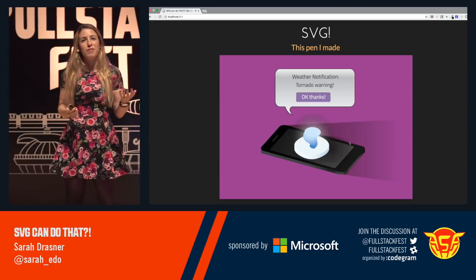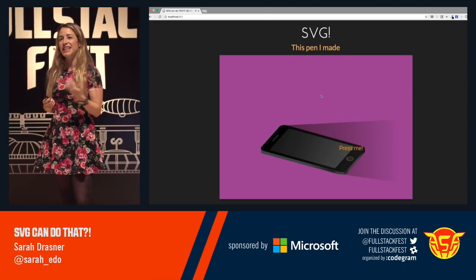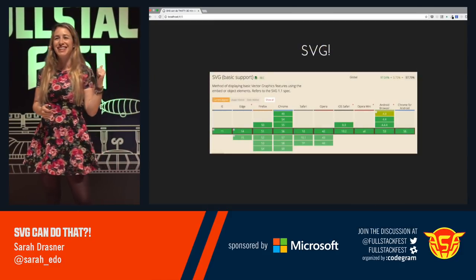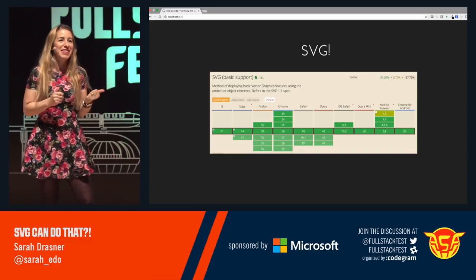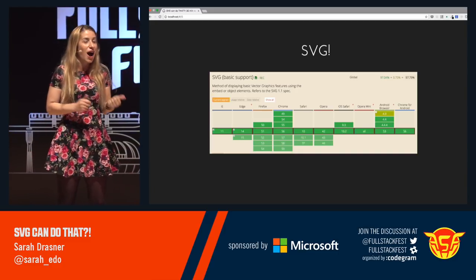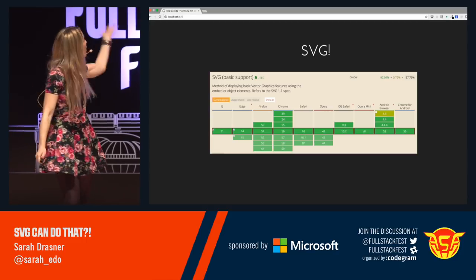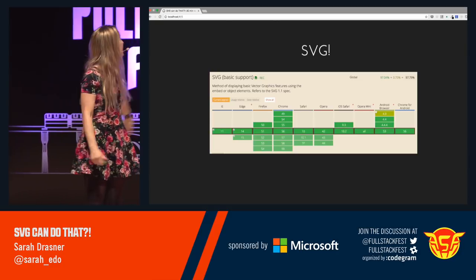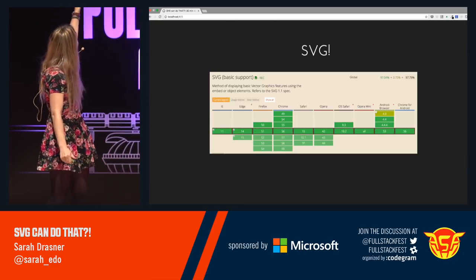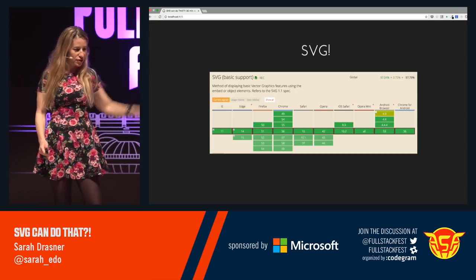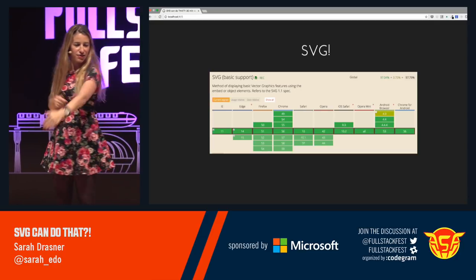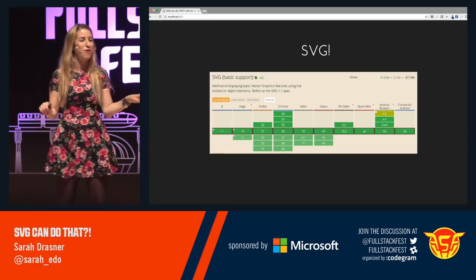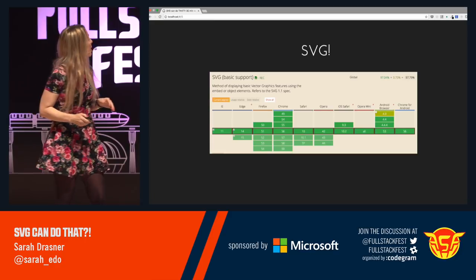SVG is such a flexible medium — we can do so much with it, we can manage state within it and do all sorts of beautiful effects. I hope this is the last year I have to show this slide. People think SVG is not well-supported because years past it wasn't, but look at all that green. We've got Opera Mini — we never get Opera Mini. It actually goes back to IE9 with partial support on IE8.